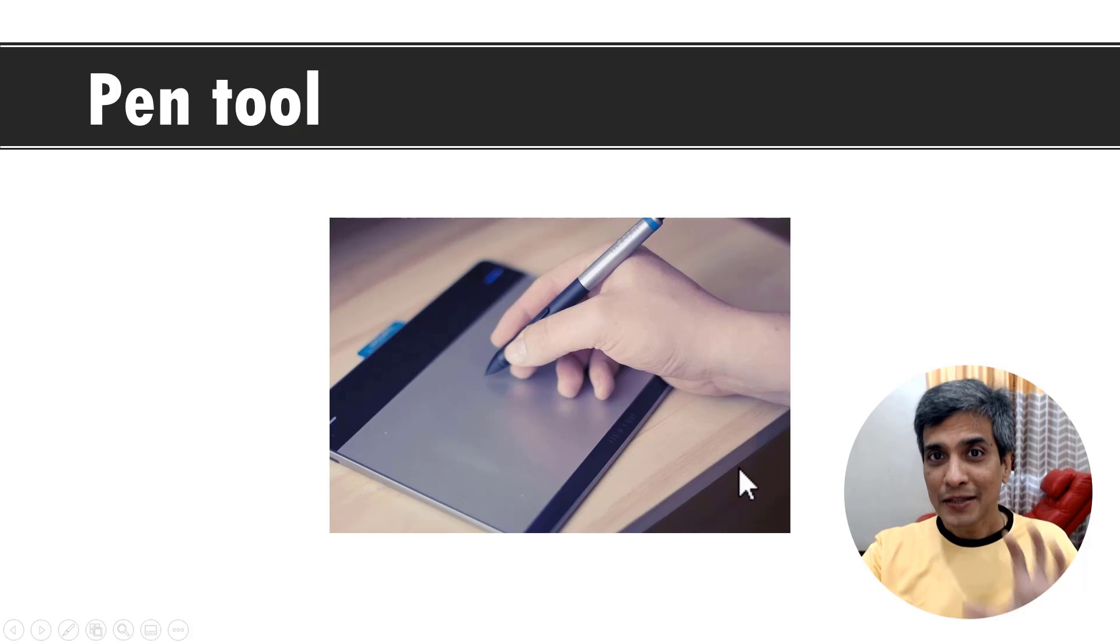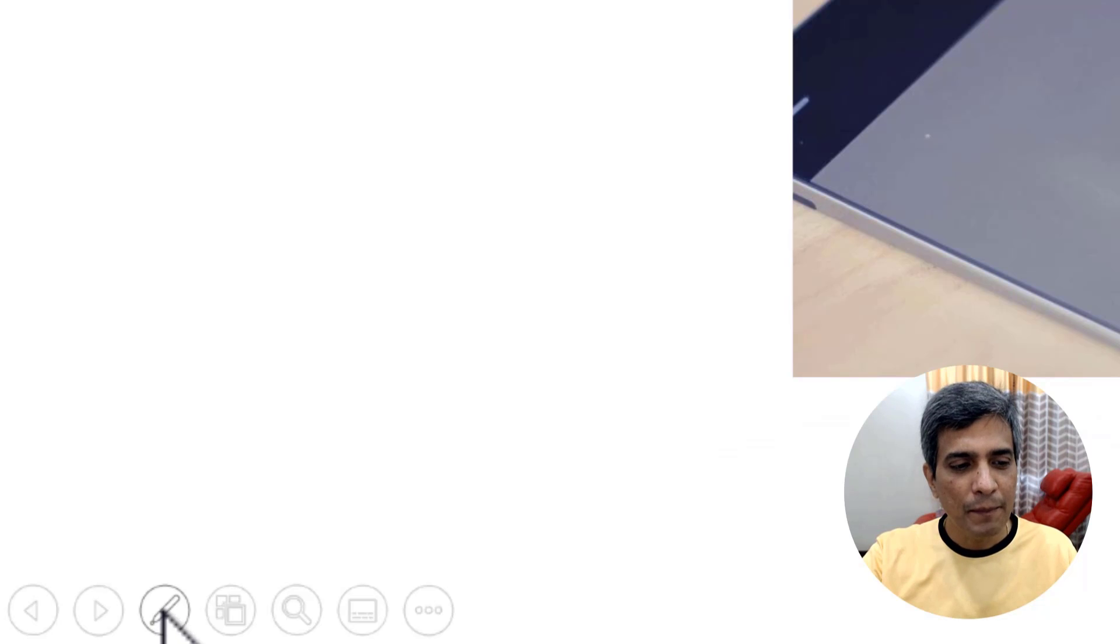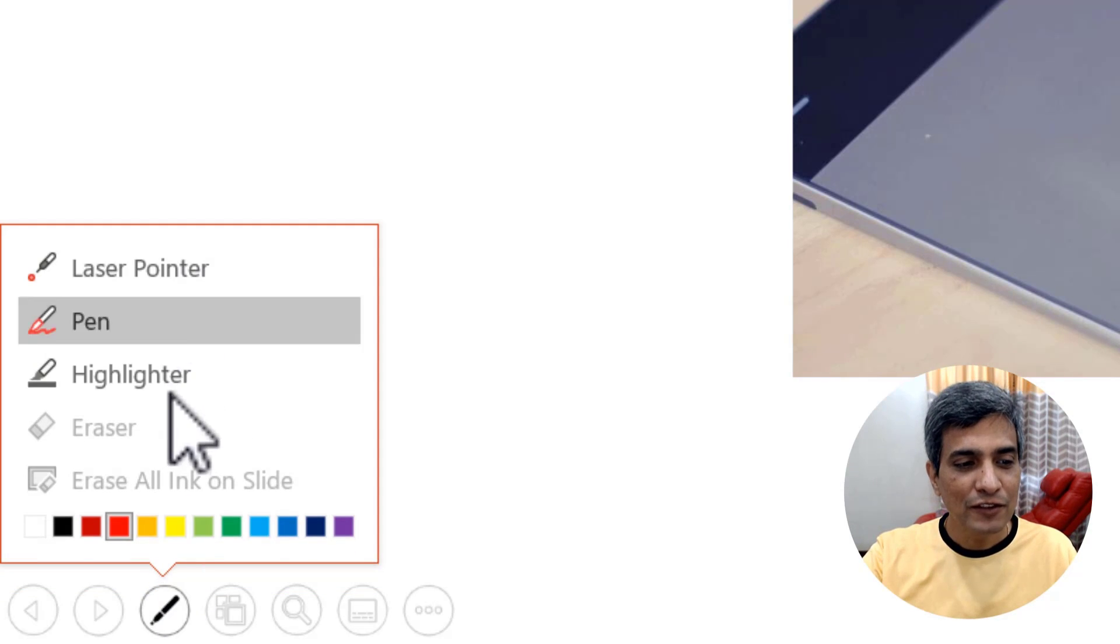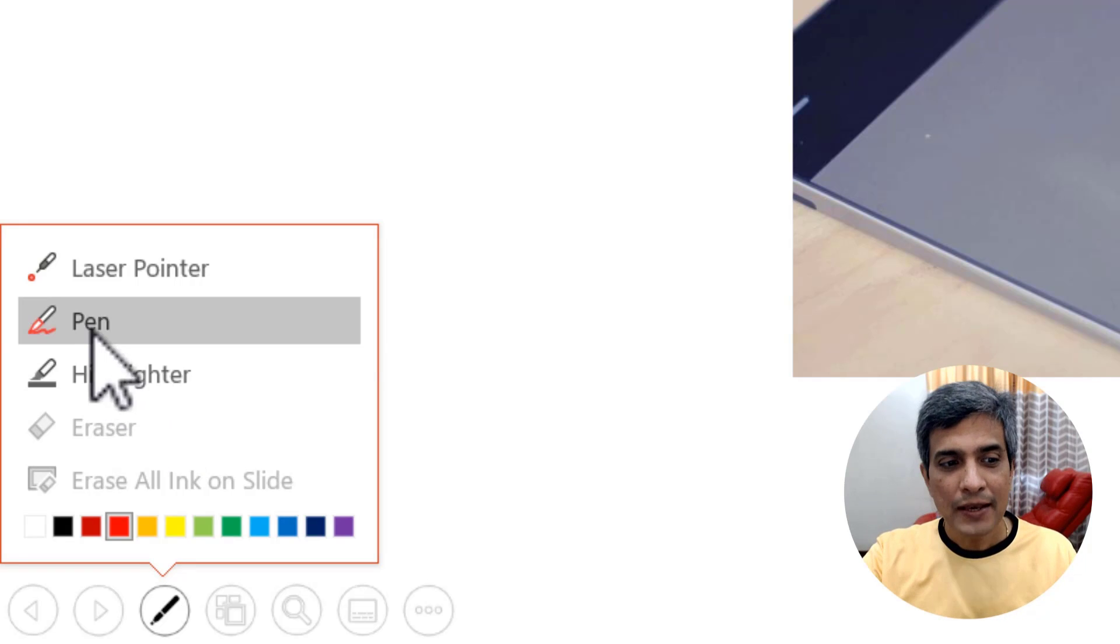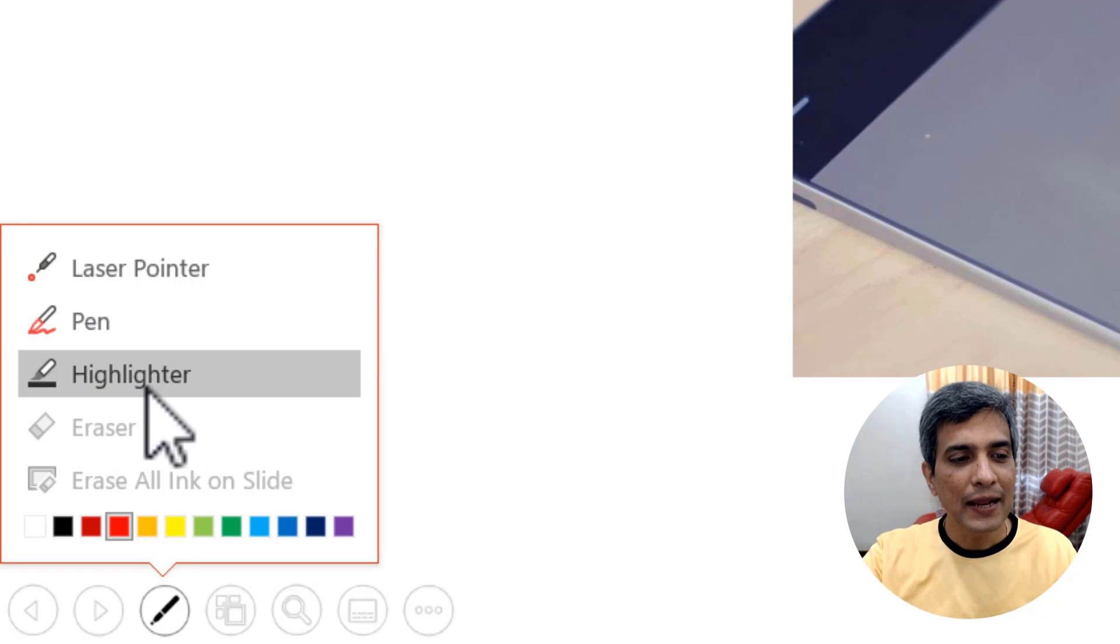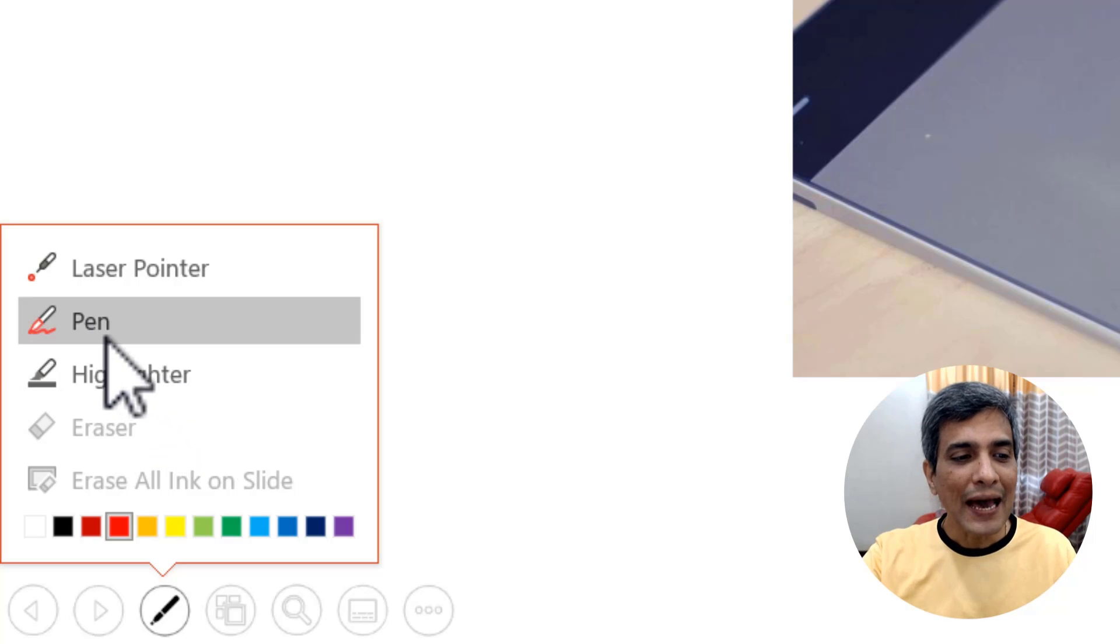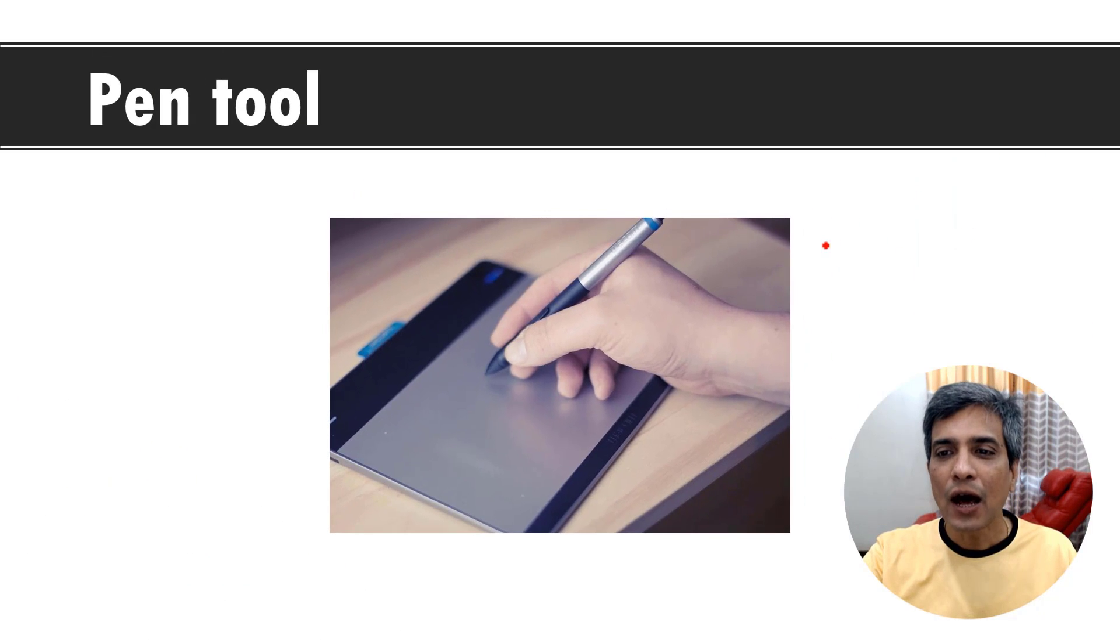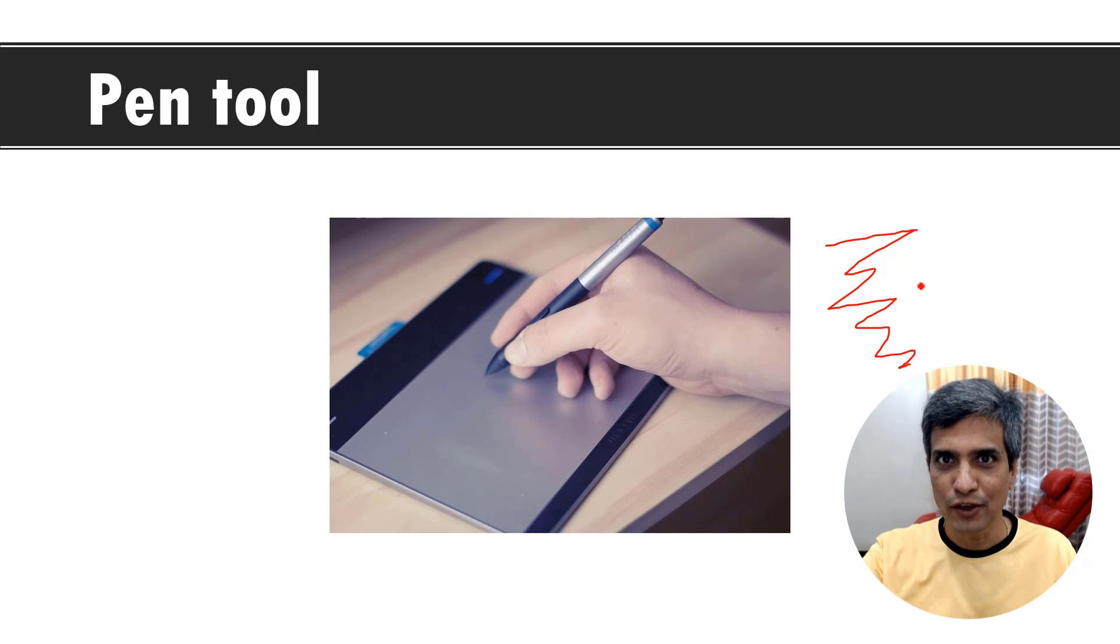Here I am in the slideshow mode. If you go to the bottom left, you get this option for pen. When you click on that, you can see that we have three options here. One is for laser pointer, second is for pen and the third one is for highlighter. To access the pen, you can click on pen and now you can draw on the slide as if this is a whiteboard for you.